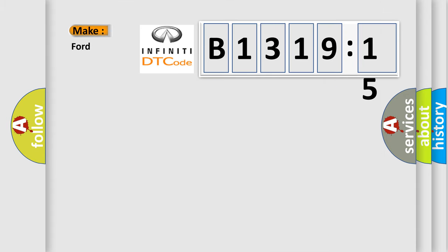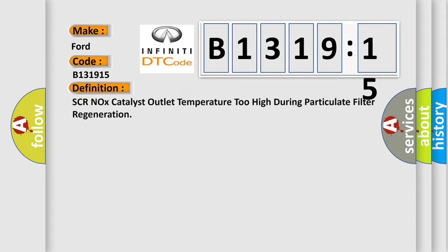So, what does the diagnostic trouble code B131915 interpret specifically for Infiniti car manufacturers?